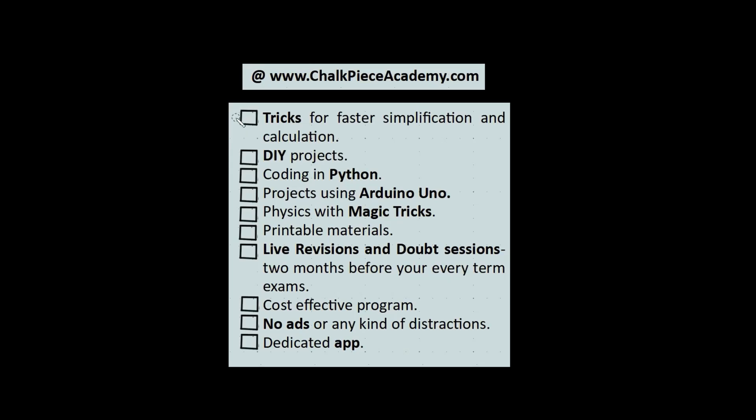So please enroll to our program at ChalkPieceAcademy.com, wherein we'll be teaching you a lot more tricks for faster simplification and calculation, DIY projects, we'll code with Python, we'll work with Arduino Uno.